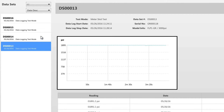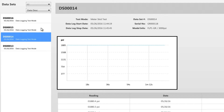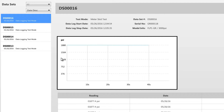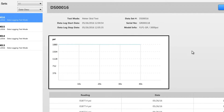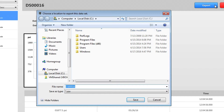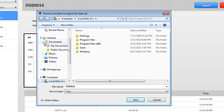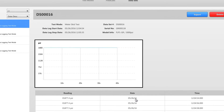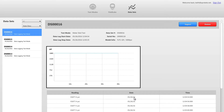Clicking a data set shows a preview graph of the test. If you want to export the data to a file, simply click Export and select the folder where you want to save it. You can share the data or print it out and attach it to reports or verification documentation.